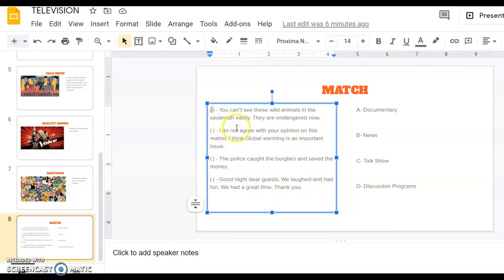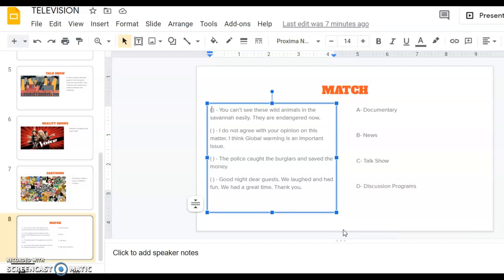It says that you can't see these wild animals in the Savannah easily. They are endangered now. In this sentence it talks about wild animals, endangered animals, Savannah, and it gives us information about them. They are endangered now. Can you guess what type of TV show it might be?